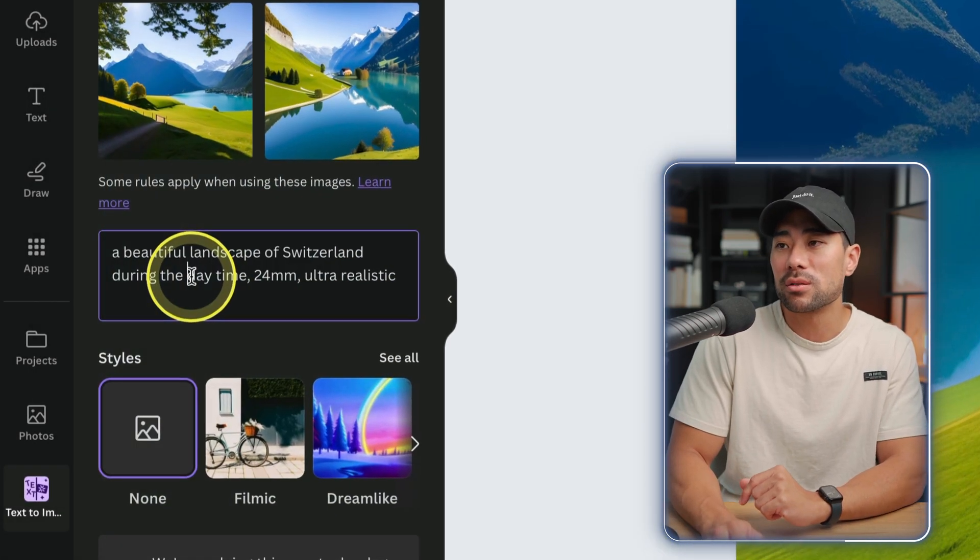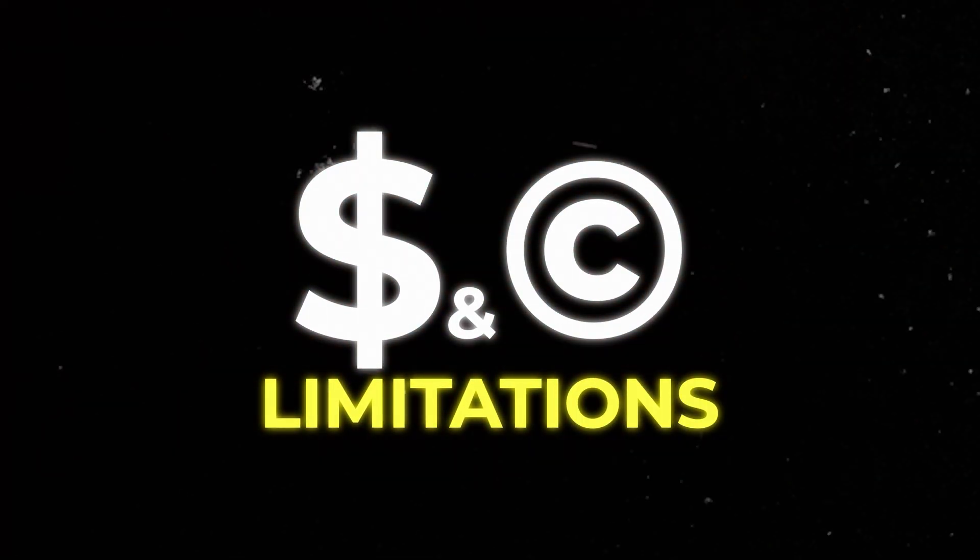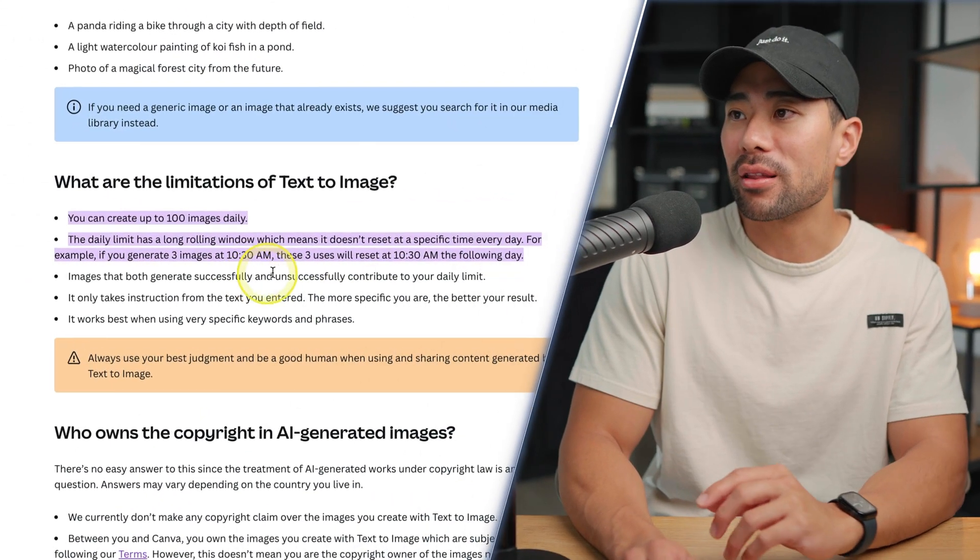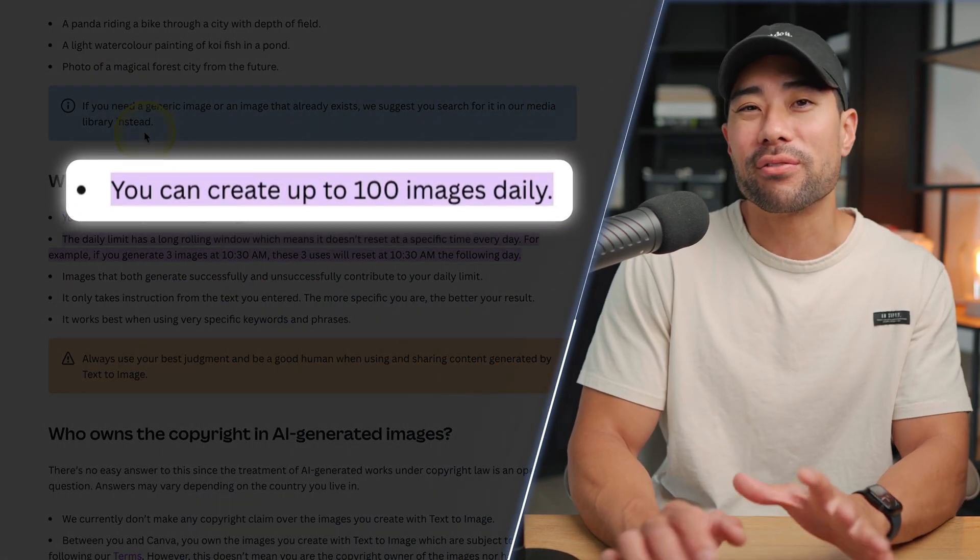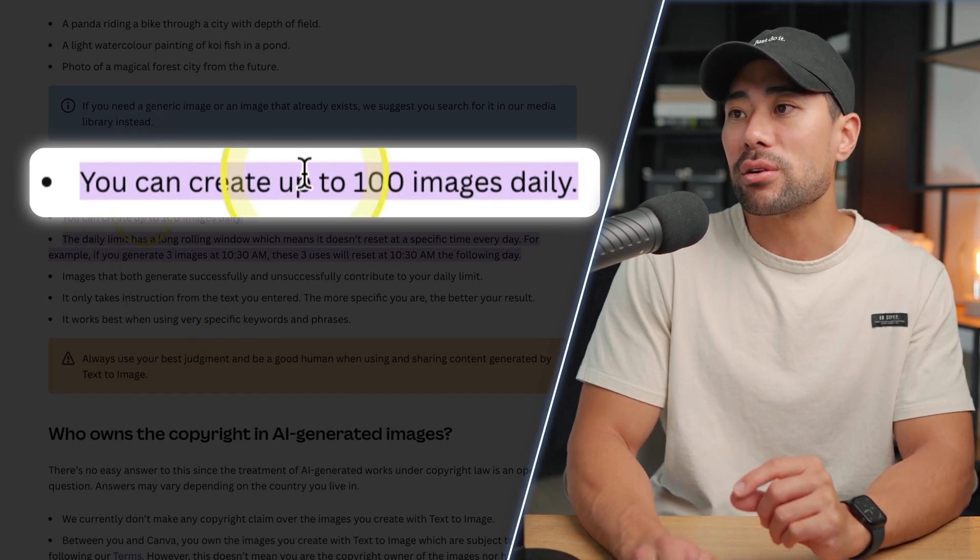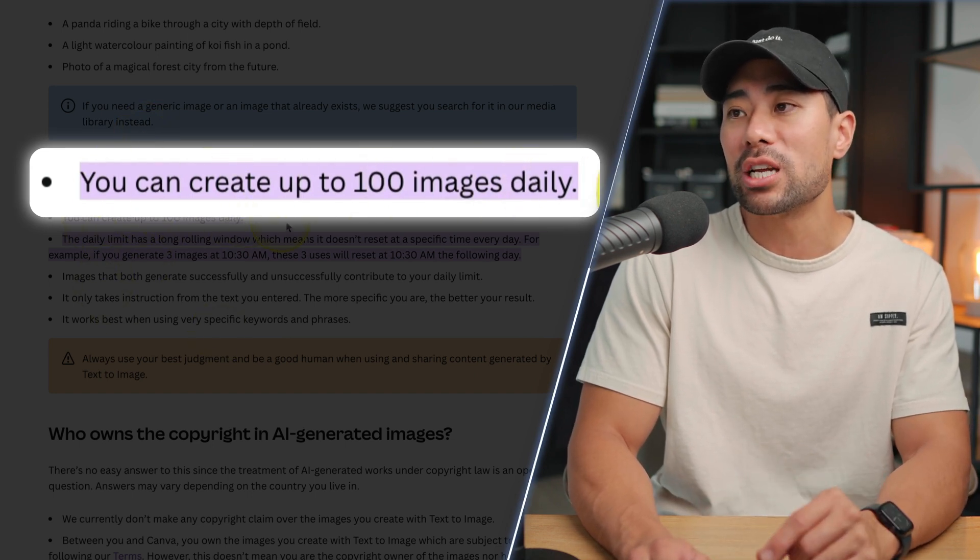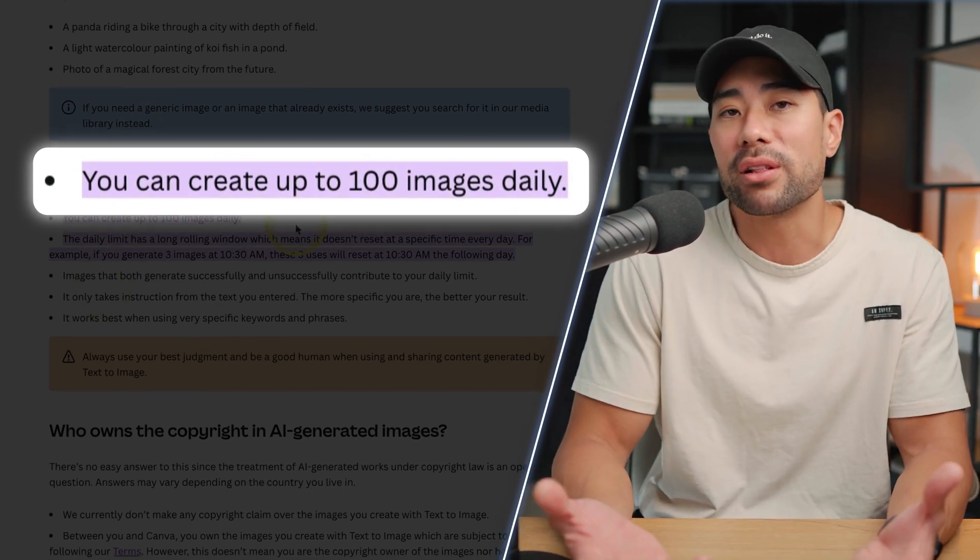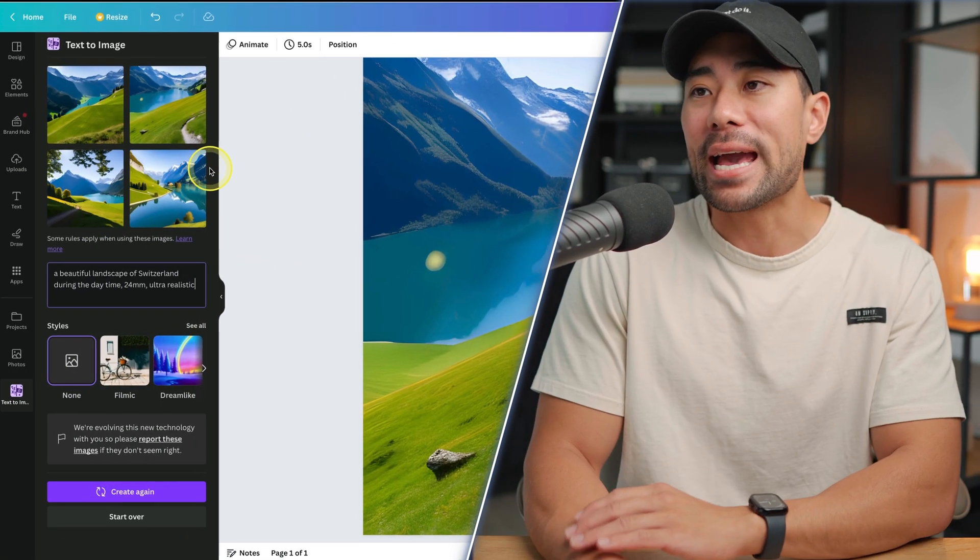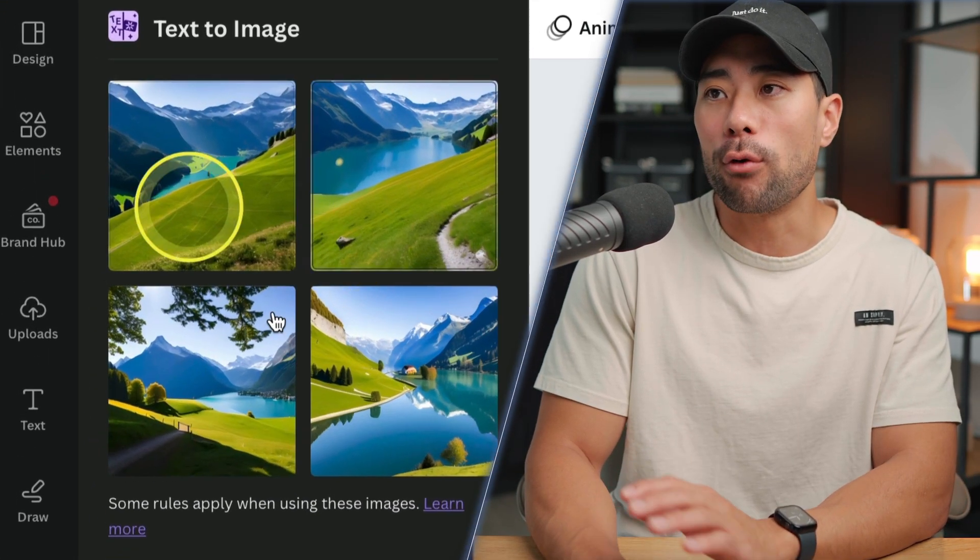Now Canva's text to image generator is free. However, they don't mention this anywhere clearly, but if you look on their text to image help file, you'll see you can generate up to 100 images daily. Specifically, what does this mean?